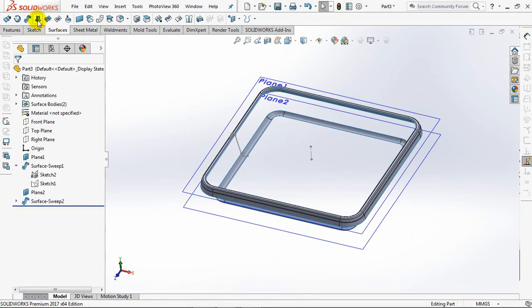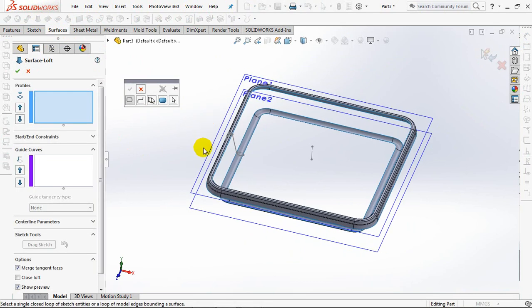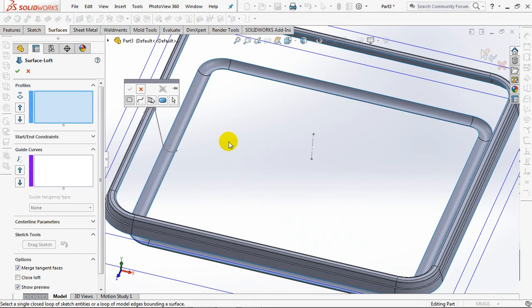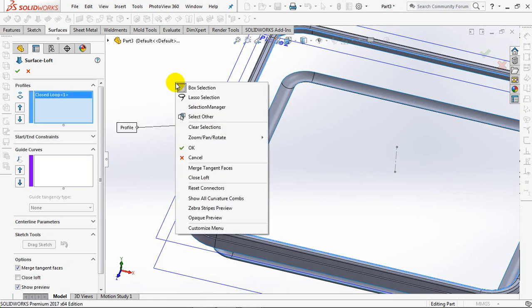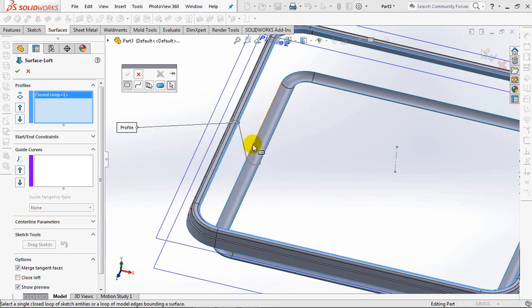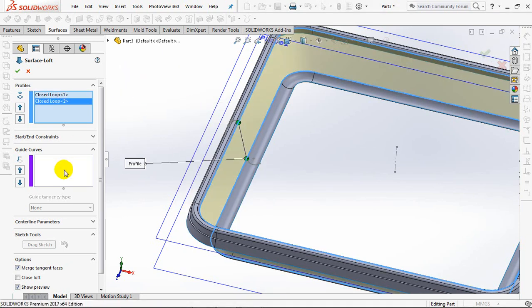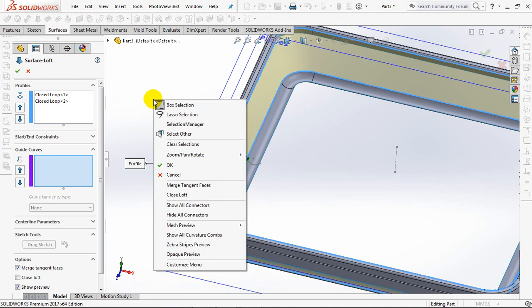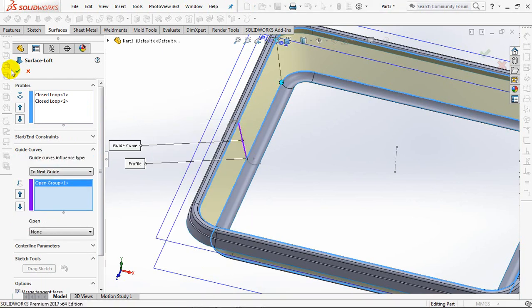Choose the lofted surface. Twice click closed loop for the profile. Then click guide curve. OK.